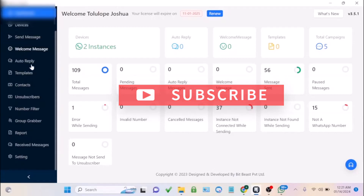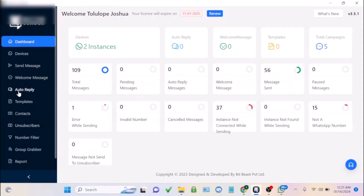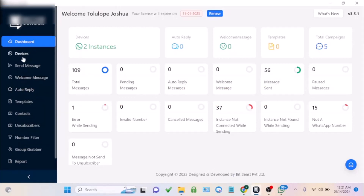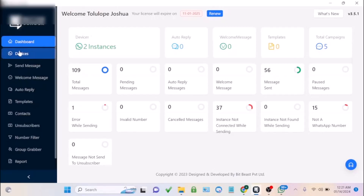After you've gotten access to this software — you can click the link under this video to get it — you can connect your WhatsApp account. You can connect multiple WhatsApp accounts to it using another device.